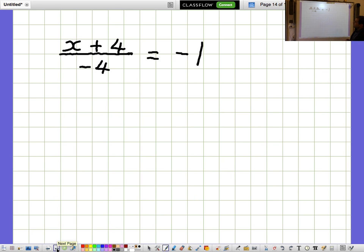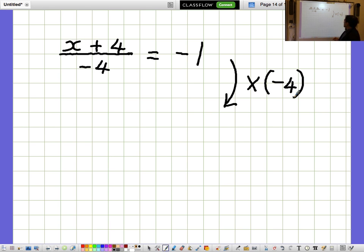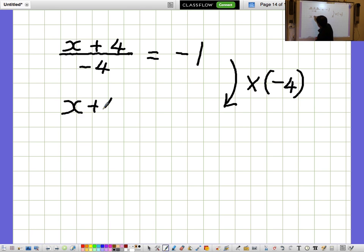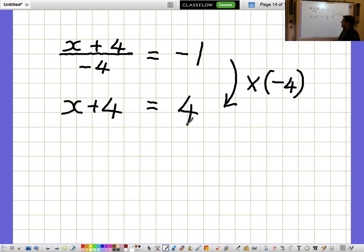X plus 4 over minus 4 equals minus 1. I'd like to get rid of the fraction. The fraction is dividing by minus 4, so I'll cancel that out by multiplying by minus 4. Multiplying by minus 4 cancels out the division, so you're just left with the top, X plus 4. We need to remember to multiply the right-hand side by minus 4 as well. Minus 1 times minus 4 makes 4, because minus times minus makes plus. So you've got X plus 4 equals 4.